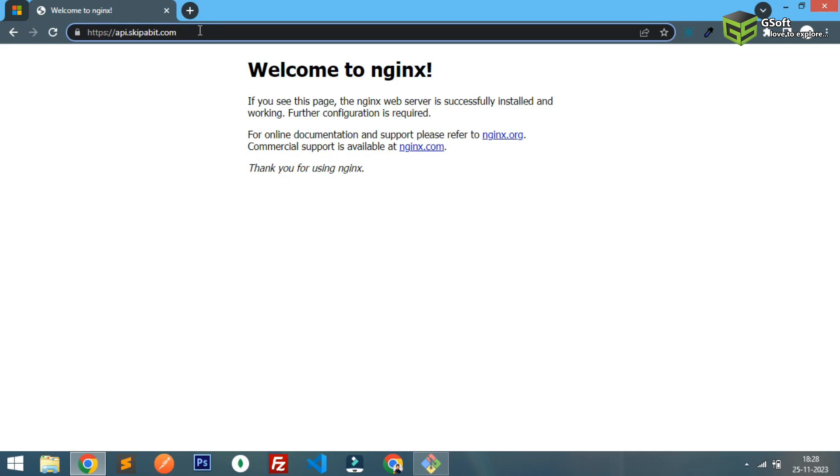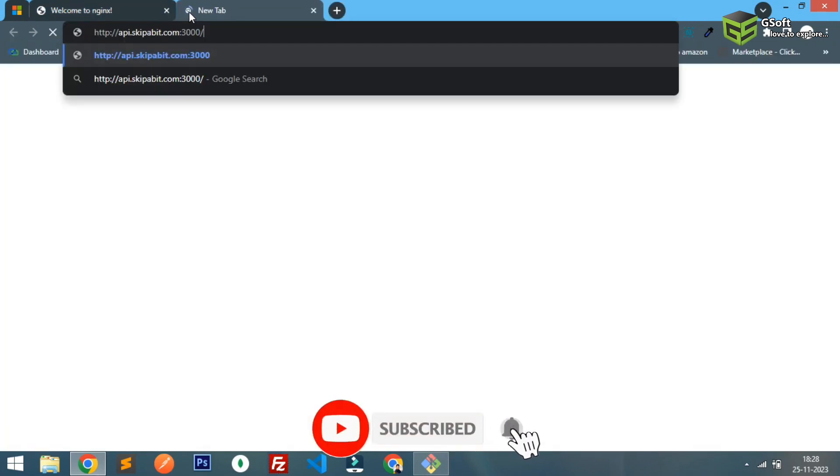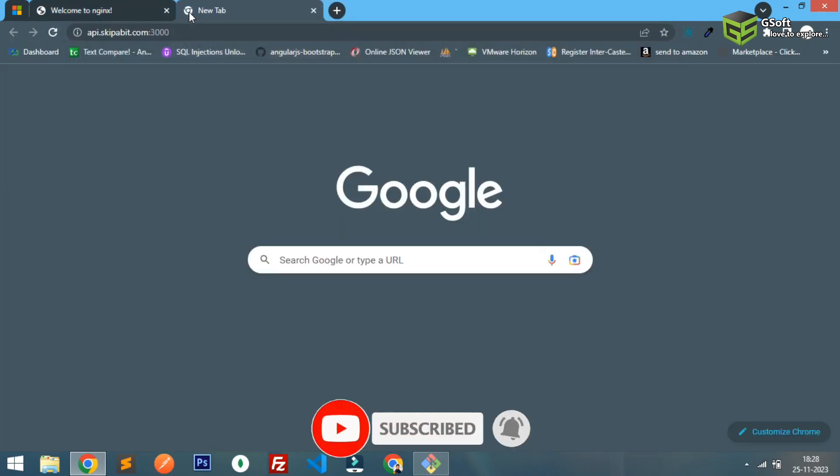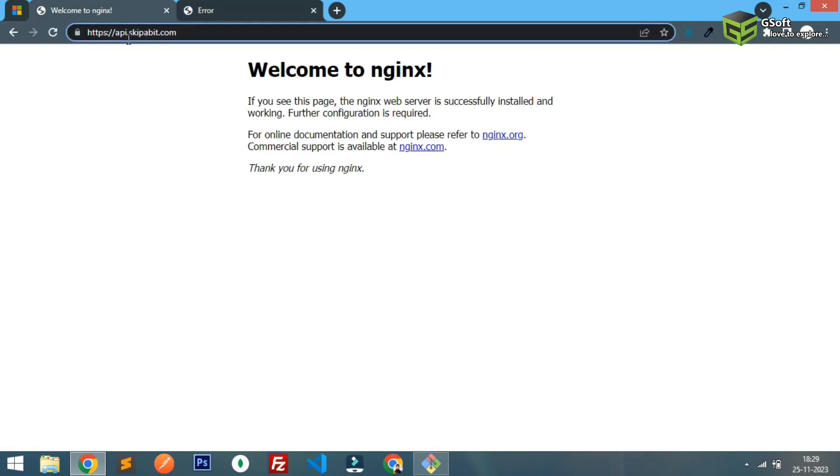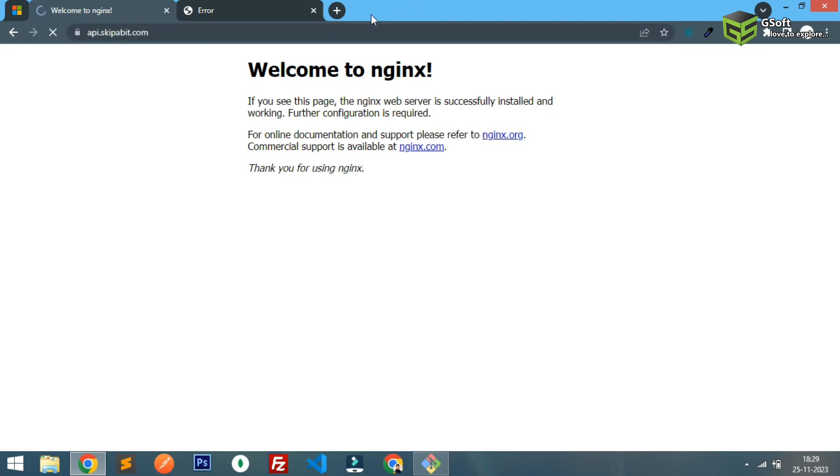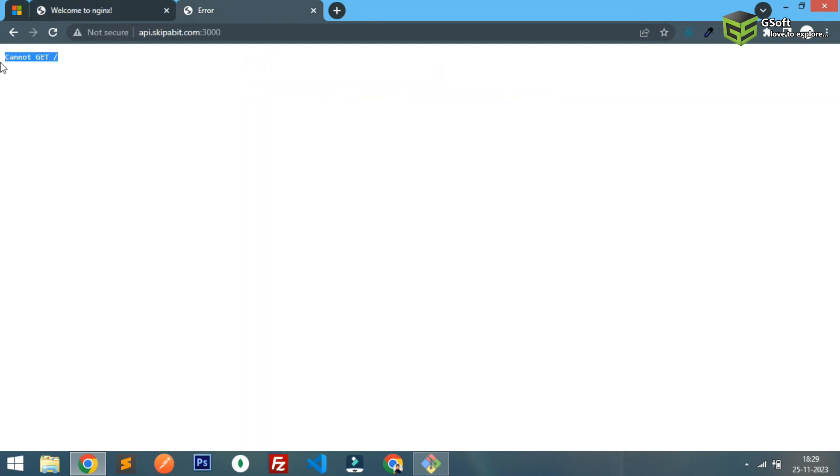Let me just show you, this is my application. This is my Node application running on port 3000, but I want that it should run on this URL. Whenever I am trying to open it shows me Welcome to nginx, but instead of nginx it should show me this error here.